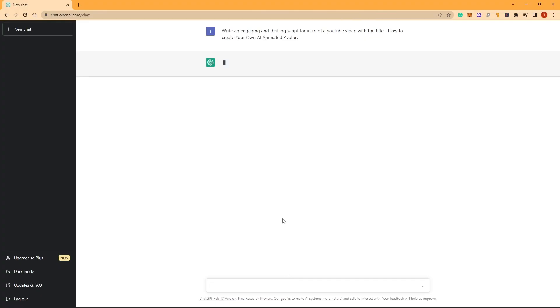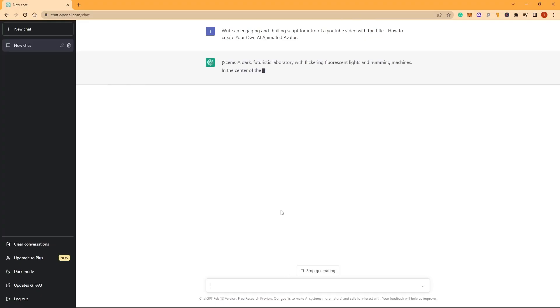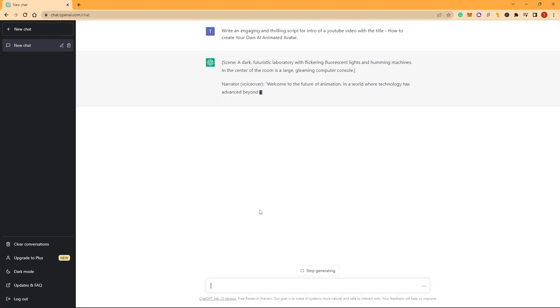Now, we need a script for our AI avatar and ChatGPT is the place to go. By using a simple prompt, it will generate a script for our AI avatar.